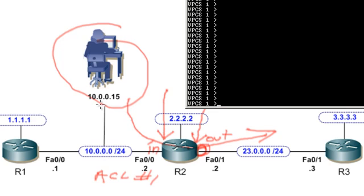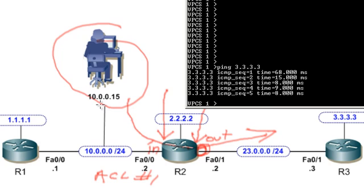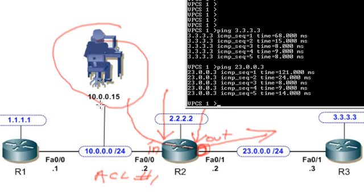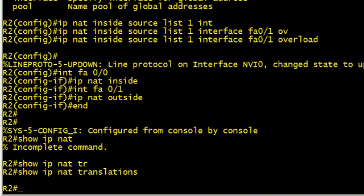Here's that PC and it's actually an emulated PC at that IP address. Let's do a ping to 3.3.3.3. Now 3.3.3.3 is R3's loopback address. We could also do a ping to 23.0.0.3, which is still going to R3's direction.